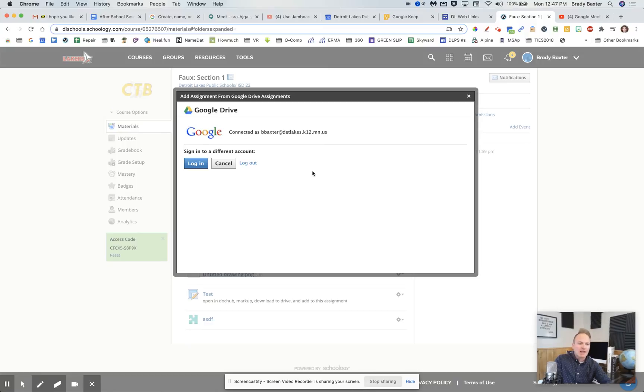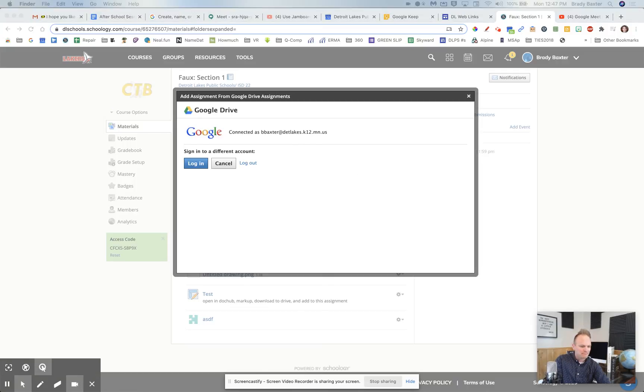So give that a try if you're ever troubleshooting using Google Drive files in your Schoology assignment. Thank you for listening.